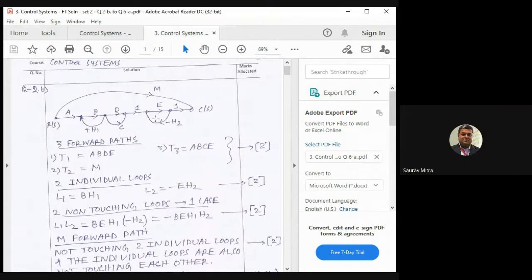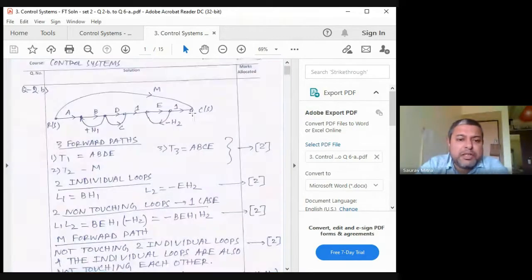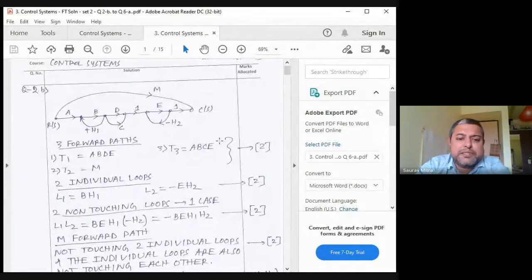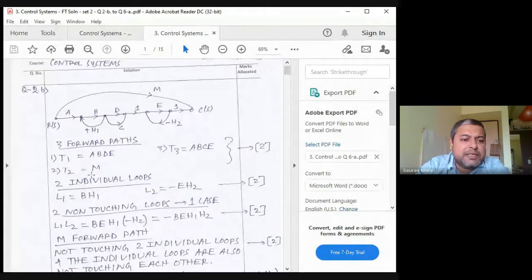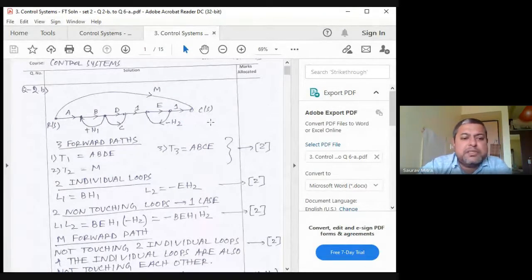This numerical has parallel paths, a direct transmission matrix, a loop with positive feedback (bH1), and a loop with negative feedback. There is no self-loop. A self-loop is when the starting and ending point are the same node. So except for a self-loop, all cases are present here. The three forward paths are: a-b-d-e, m (direct transmission), and a-b-c-e.